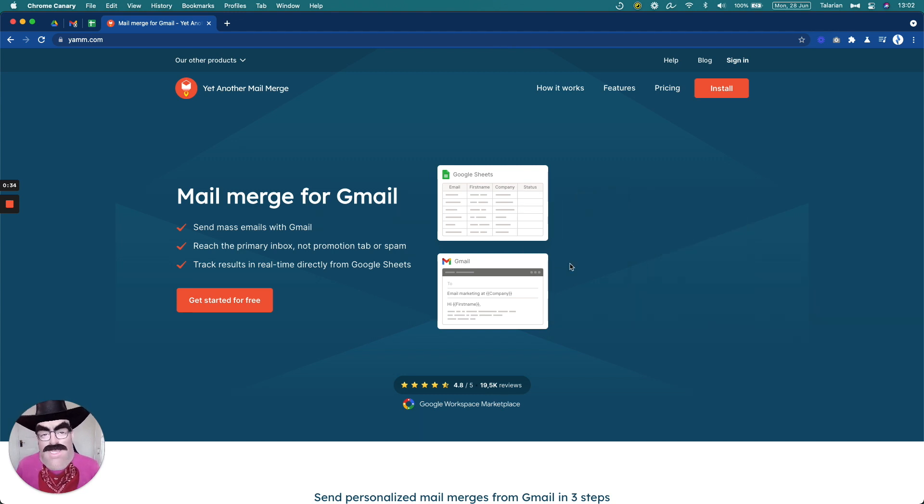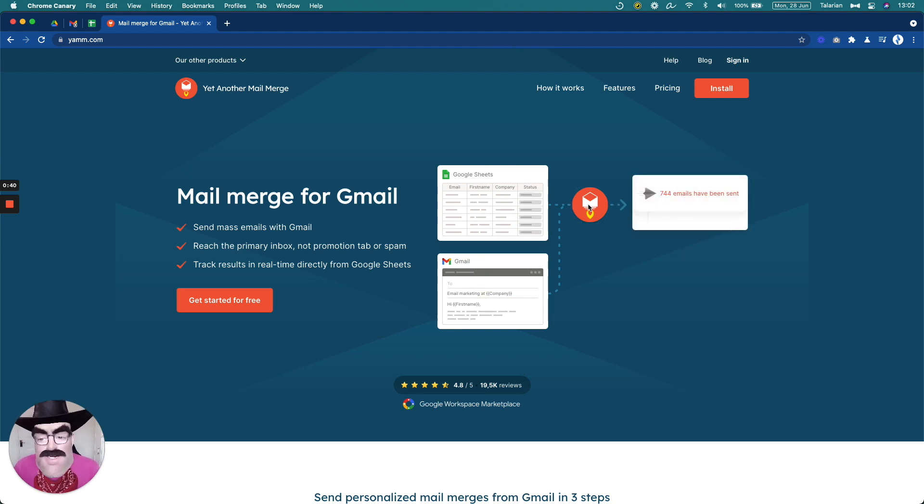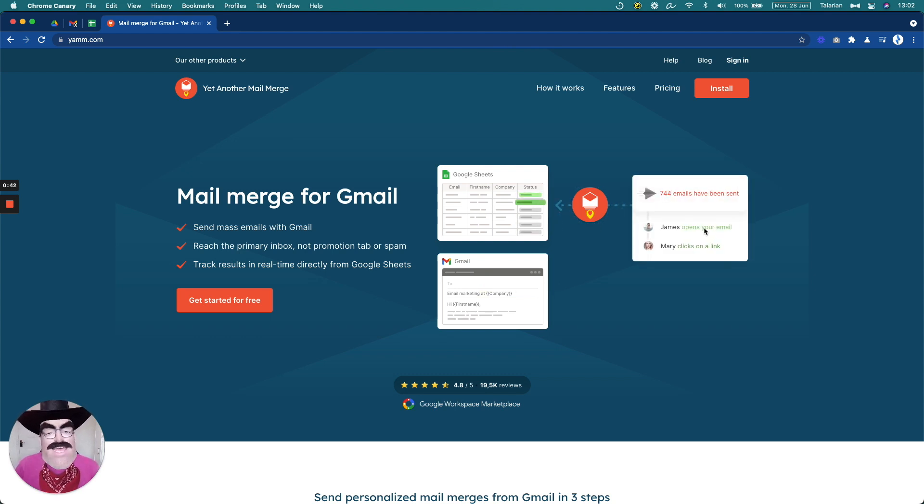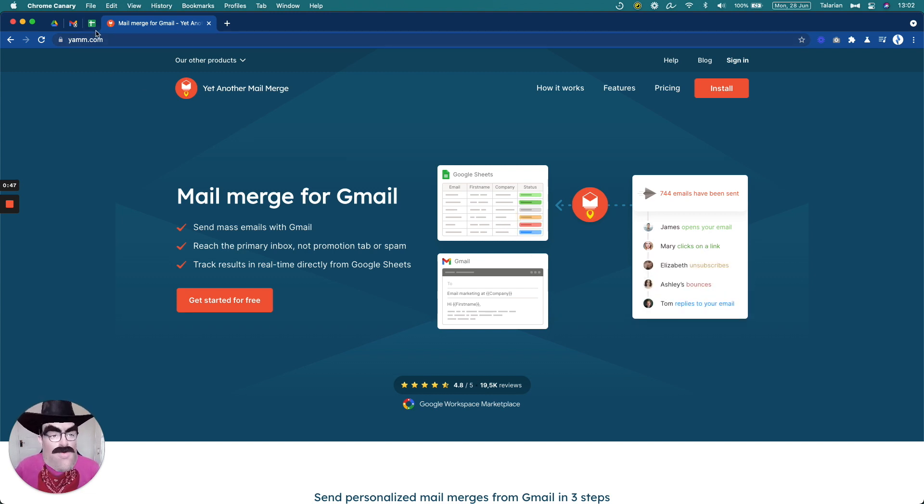So in this video, I'm going to show you how to build that spreadsheet, how to build a simple email draft, trigger YAMM to send those emails, and then we're going to track in real time what happens with them. Okay, shall we? Let's go.